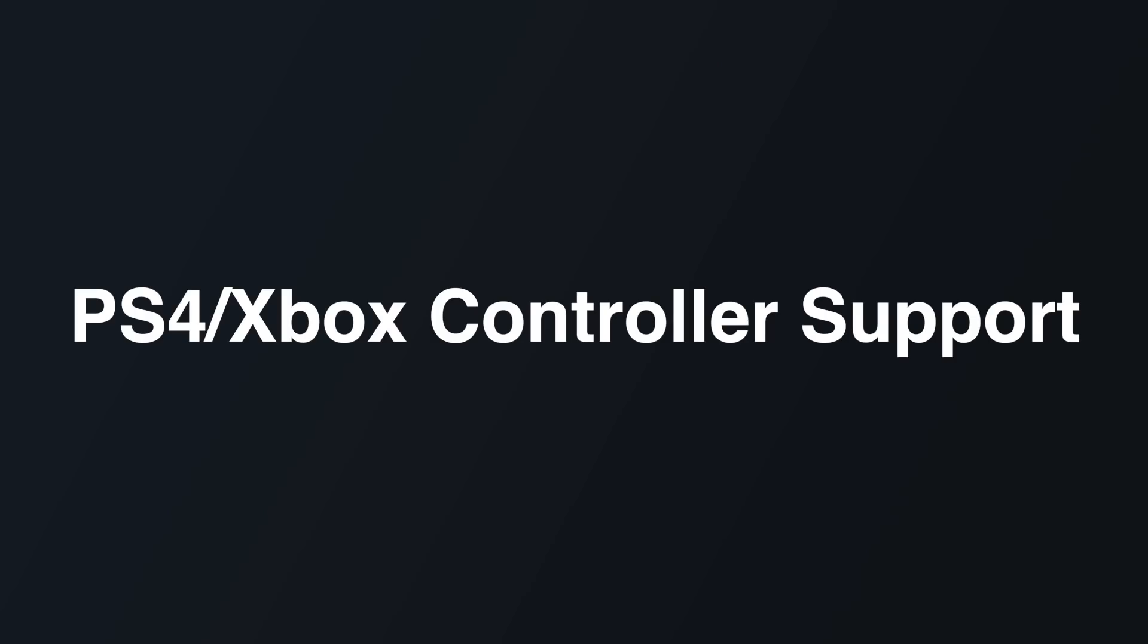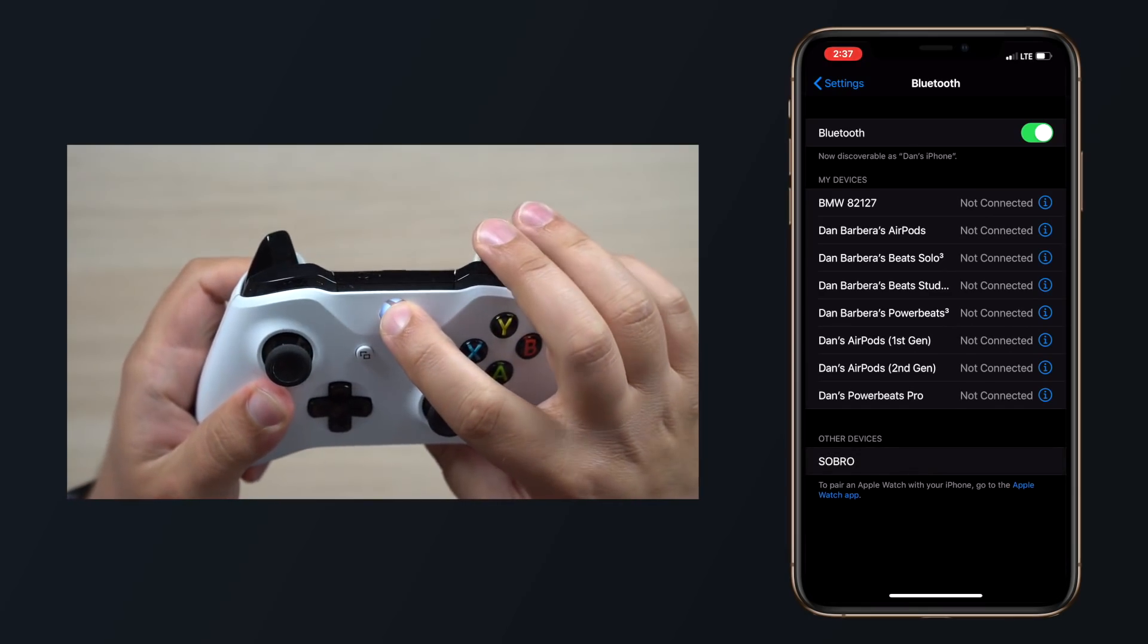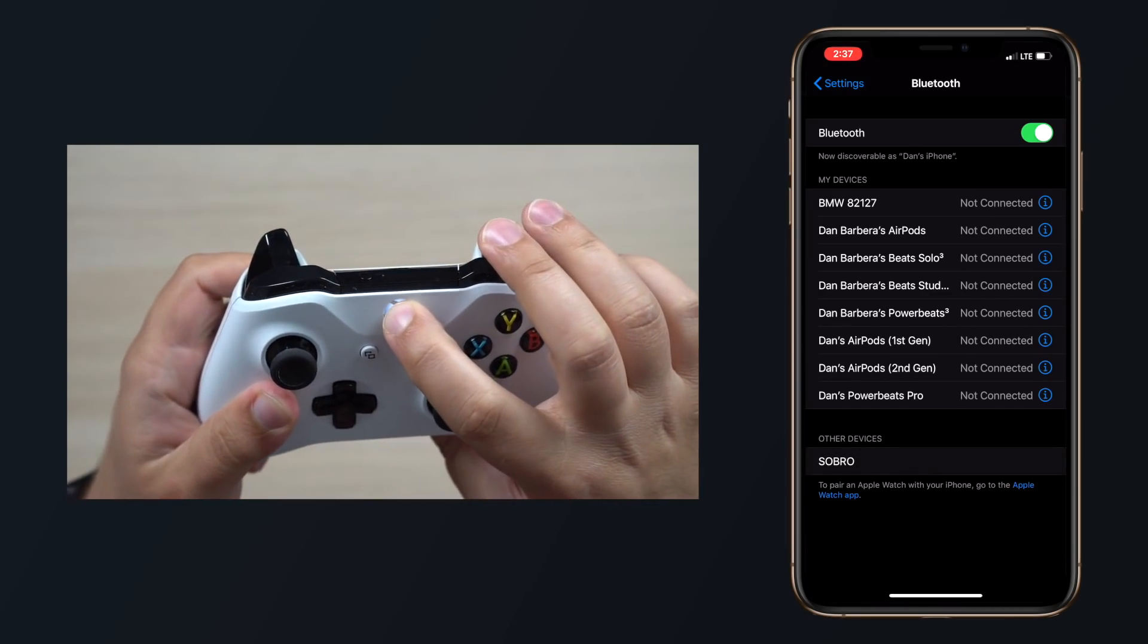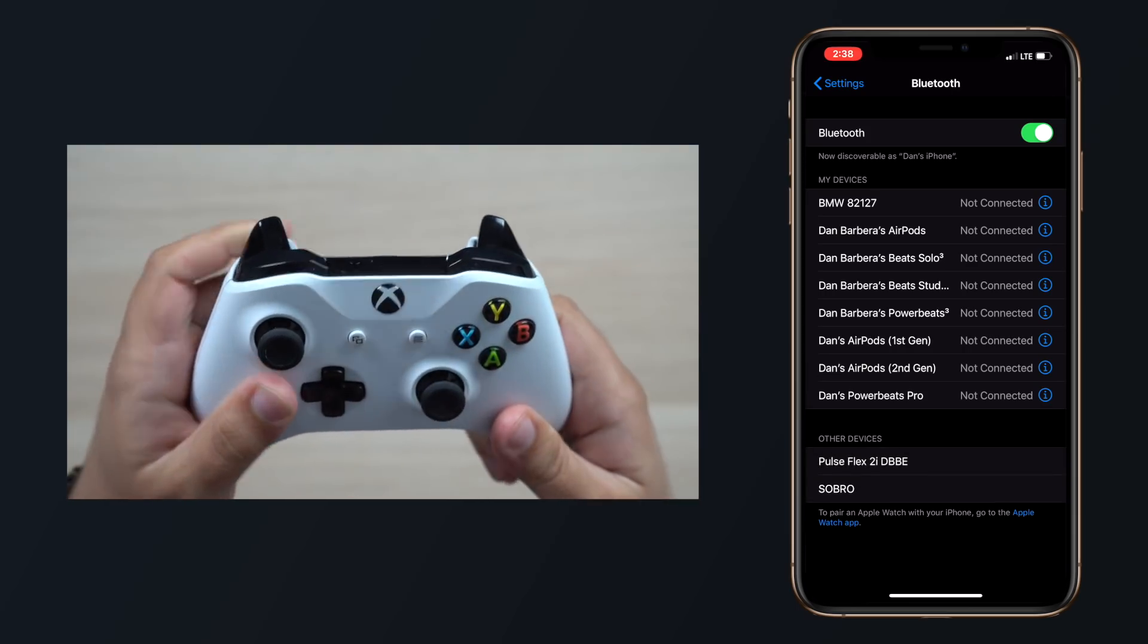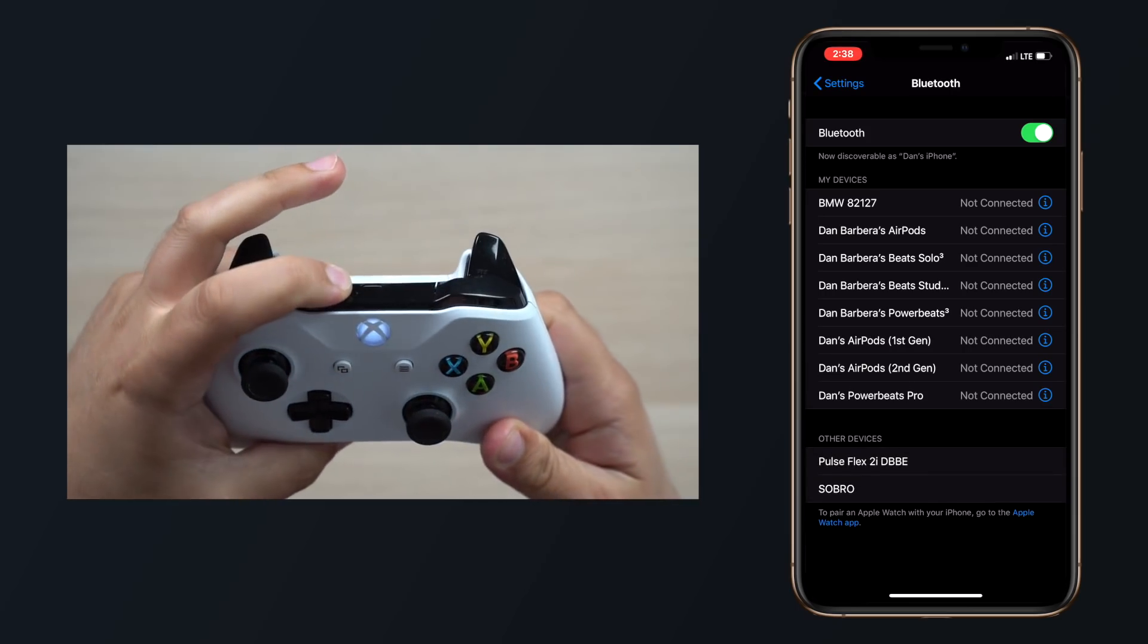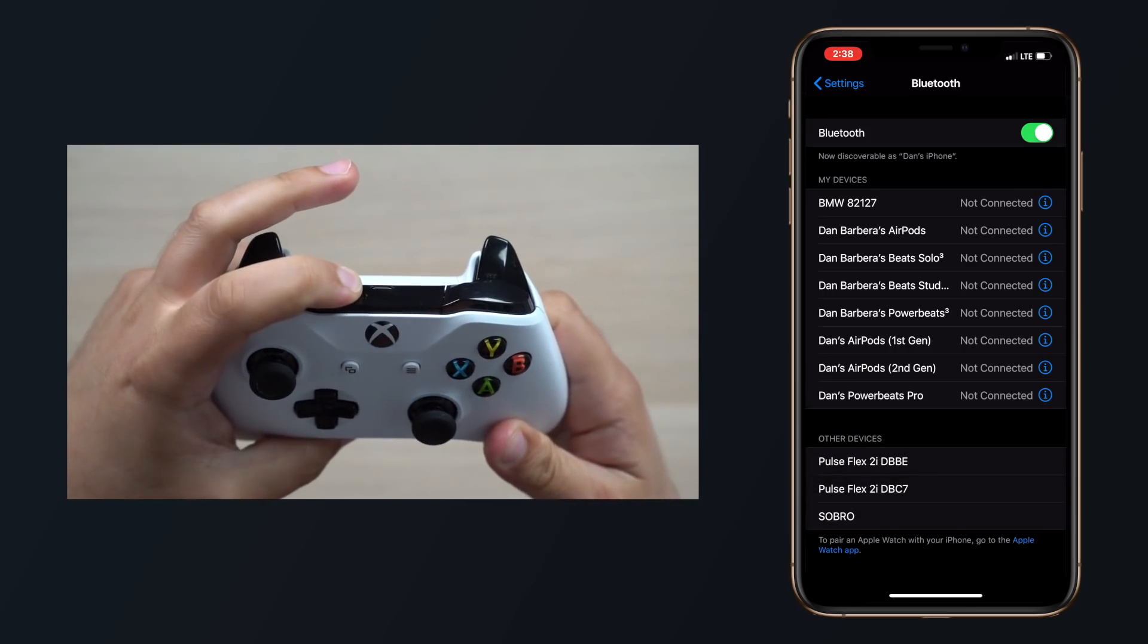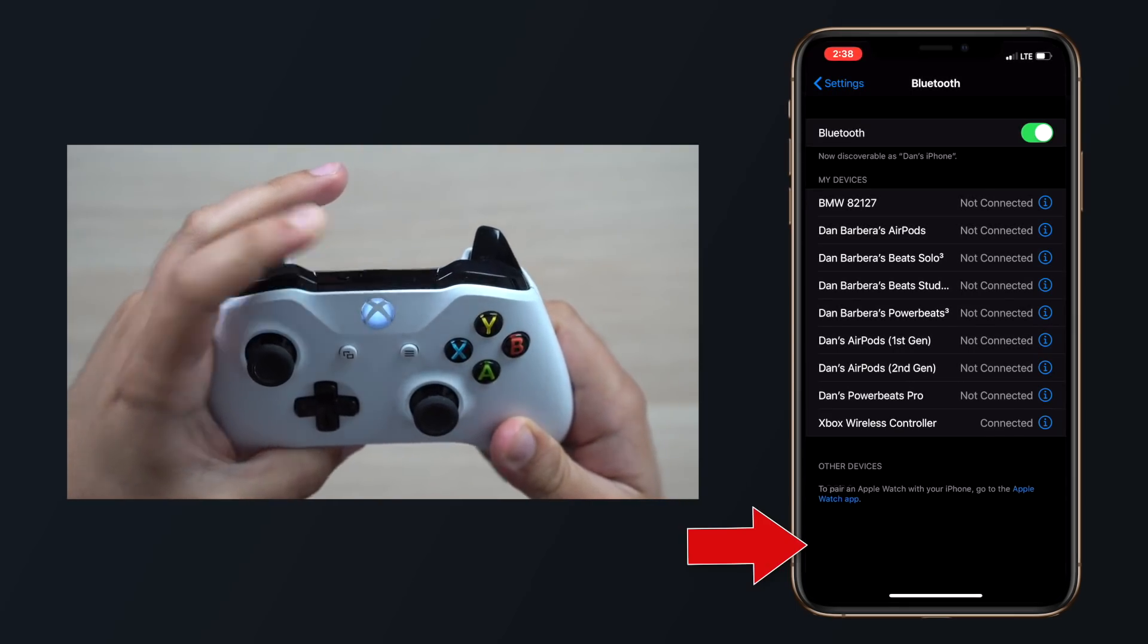Apple announced PS4 and Xbox One S controller support for Apple TV, but these controllers will also be supported on iPhone and iPad. Simply activate Bluetooth pairing on your controller and then head into the Bluetooth settings menu of your iOS device to pair that with your iPad or your iPhone.